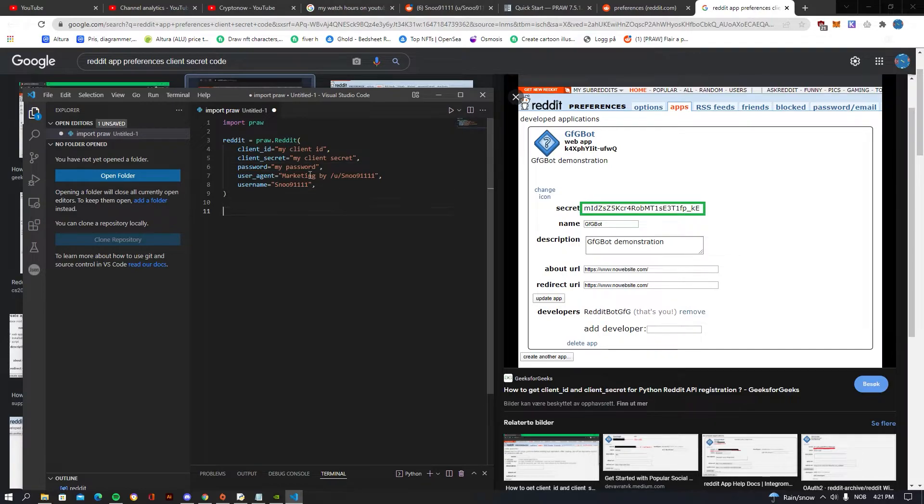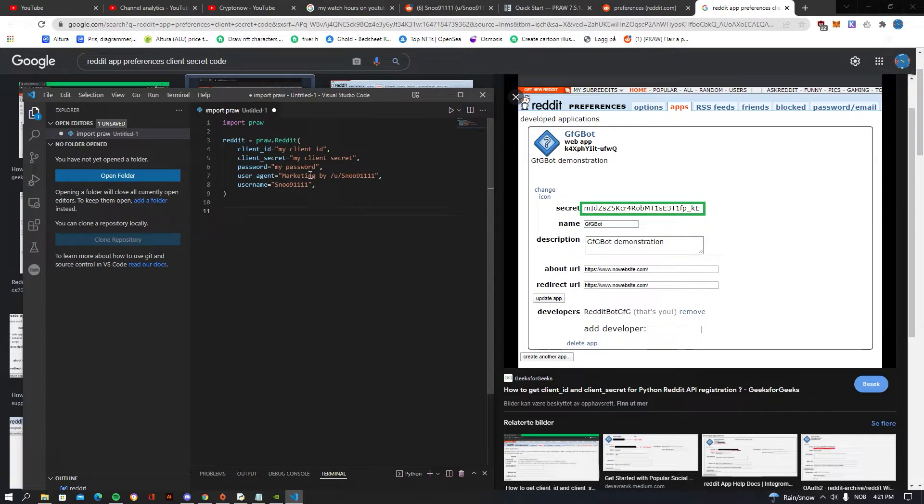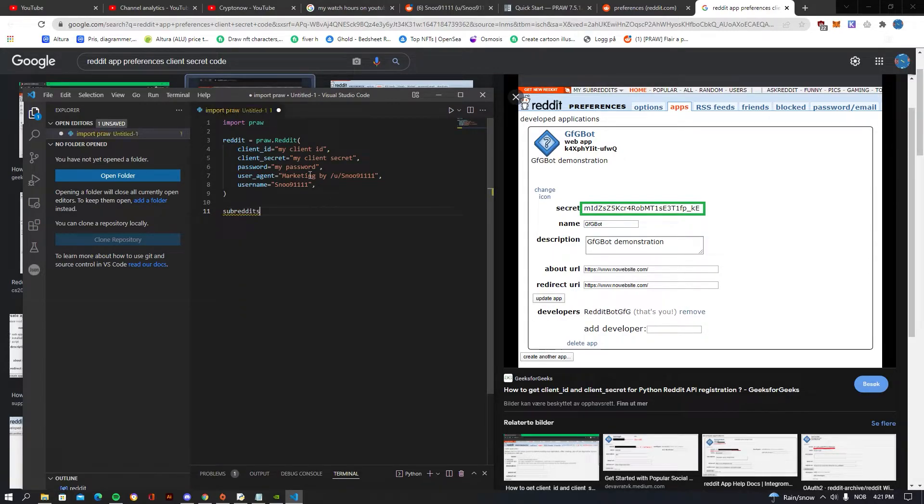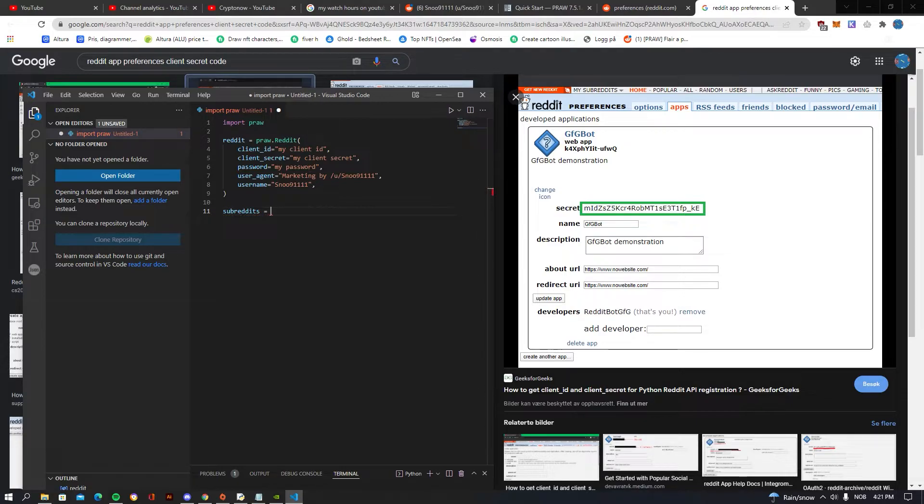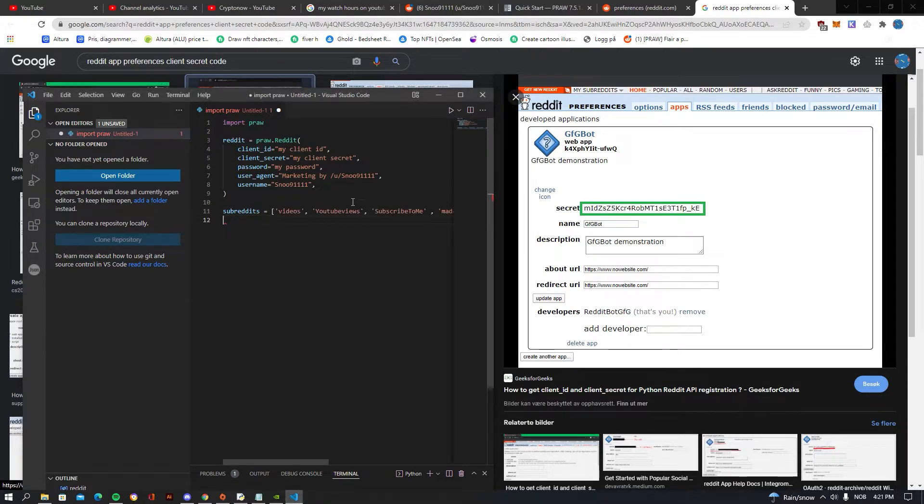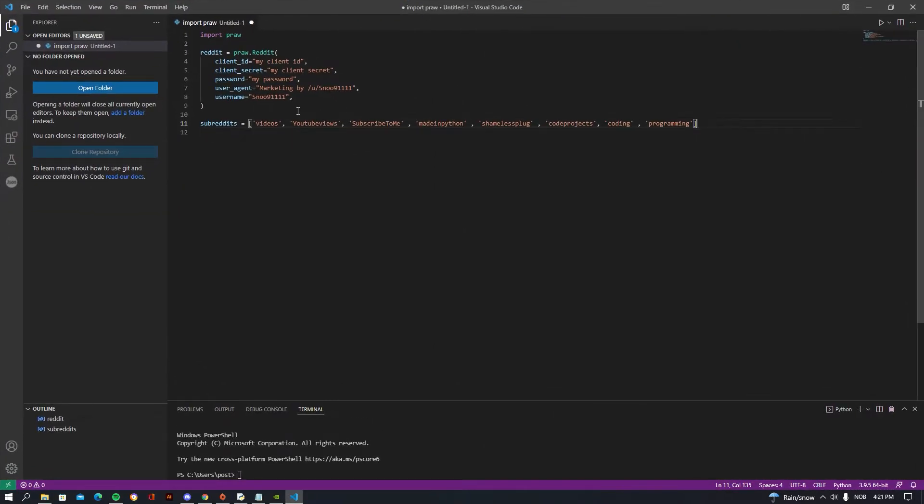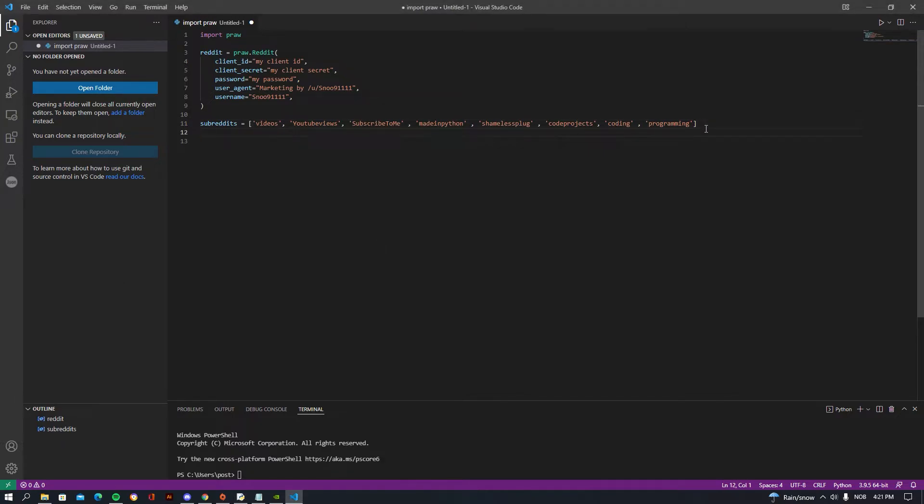So once you're done with that, we want to be going down and we want to be creating a list of subreddits that we want to post. So just simply write 'subreddits' and you want to be creating a list. So I already have a list which I'm going to just be posting in here. As you guys can see, this is my list that I have developed and I see great results on it, so you guys can also use my list if you want to do that.